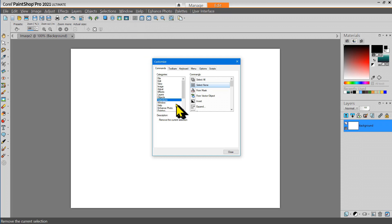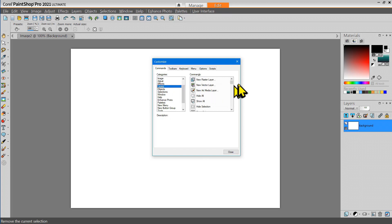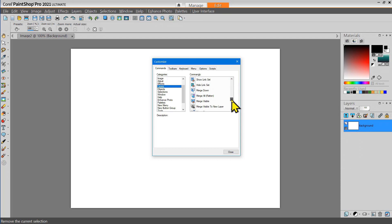And there's a Layer tool that I use and that's to merge everything down to one layer or flatten.